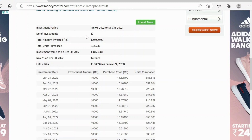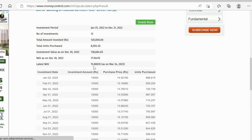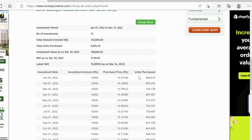The investment was made for one year, that is 12 months, and each month you're contributing 10,000, so the total sum is 1,20,000. Total units purchased is 8,000 — I will explain how that is calculated. The investment value after 12 months is 1,38,000. The NAV value as of 31st December 2022 is shown here, along with the latest NAV as of Friday. Let's look into detail how this mutual fund return is calculated in the Excel tracker.